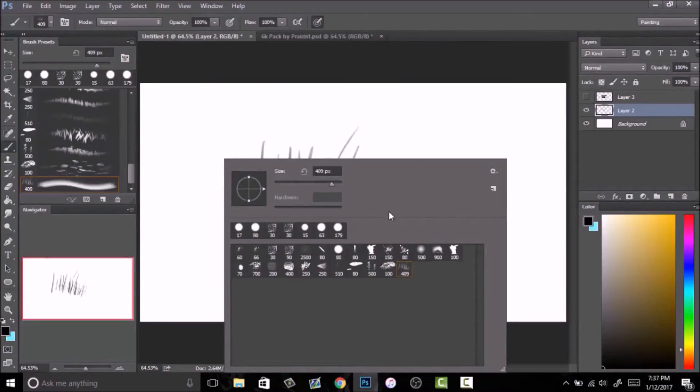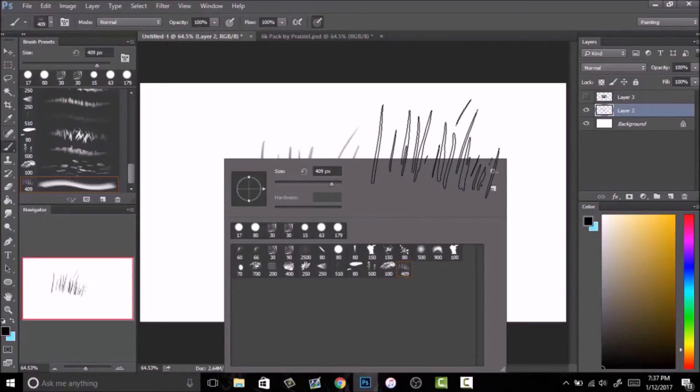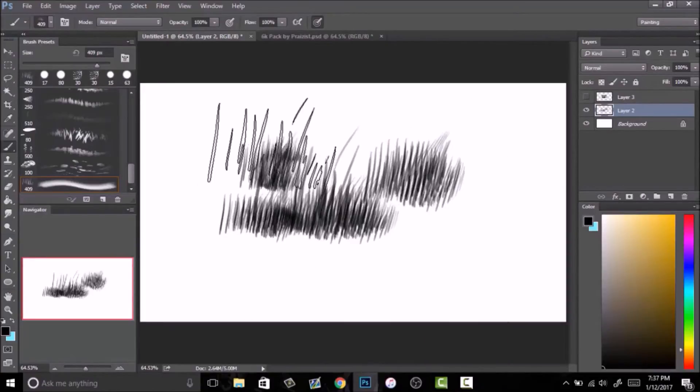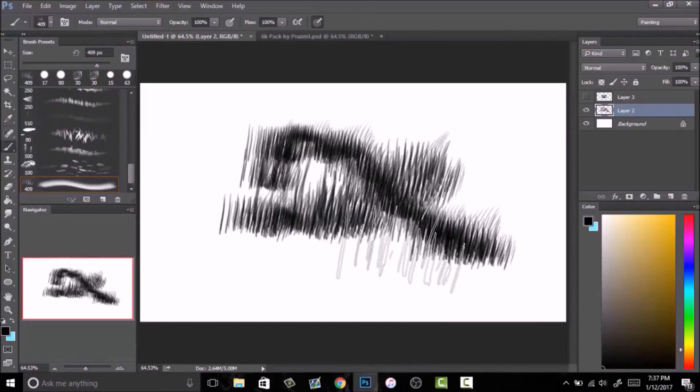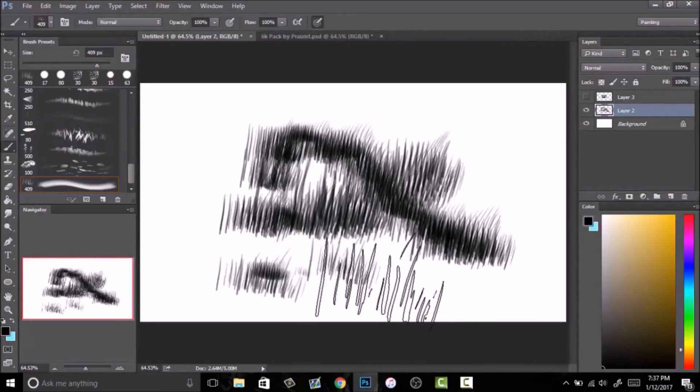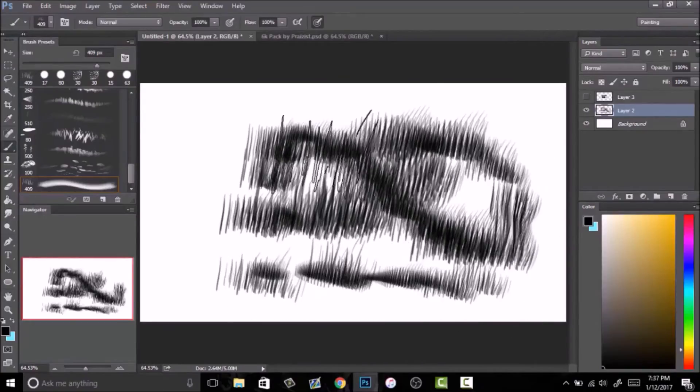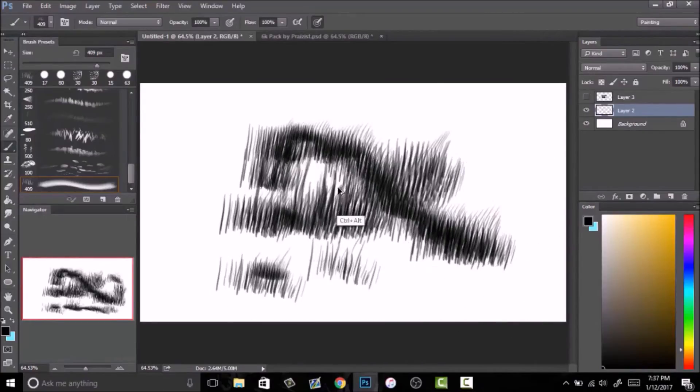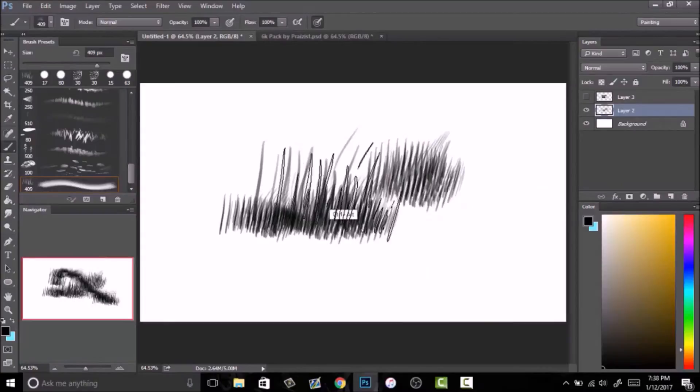Now you have that in your brush library, which I just do this by clicking right on my mouse, and then you have it down here and you can use it like this. So that's really cool.